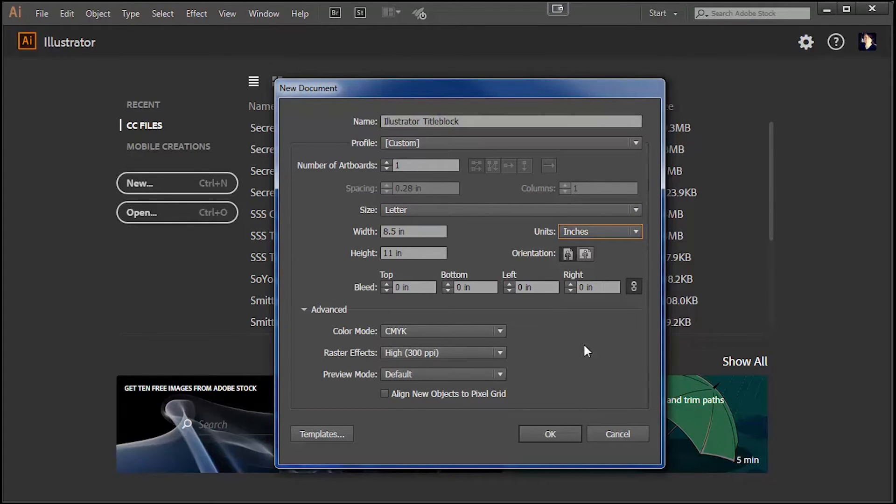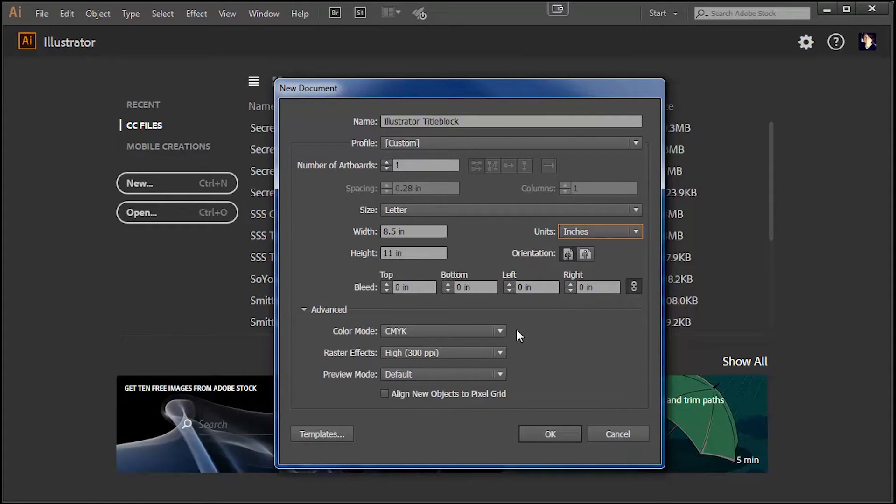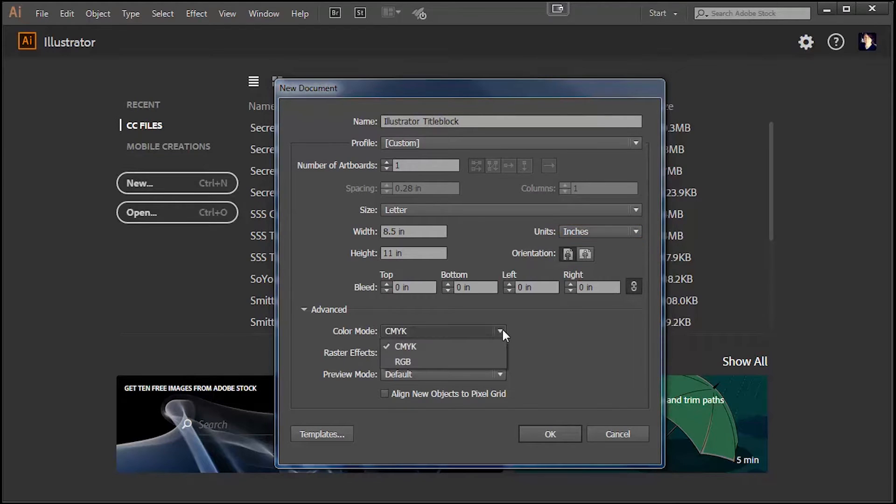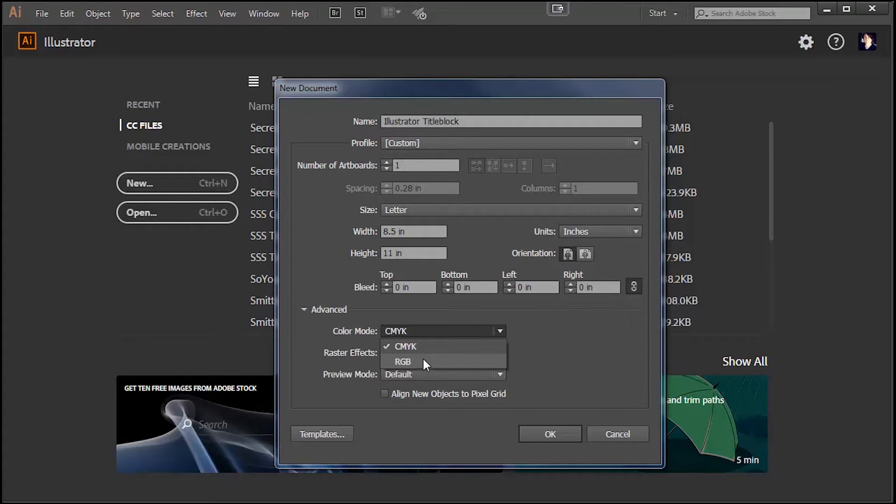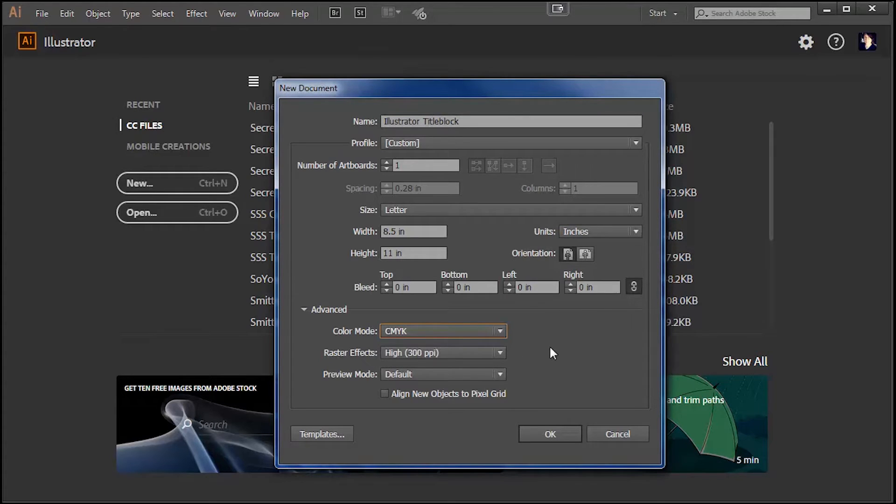For color mode at the bottom you can decide if you will be printing out your final drawing, and if you are you'll be using CMYK. If your final image will be used on a computer screen you can choose RGB. I think that's all I want to pick for now so we'll hit OK.